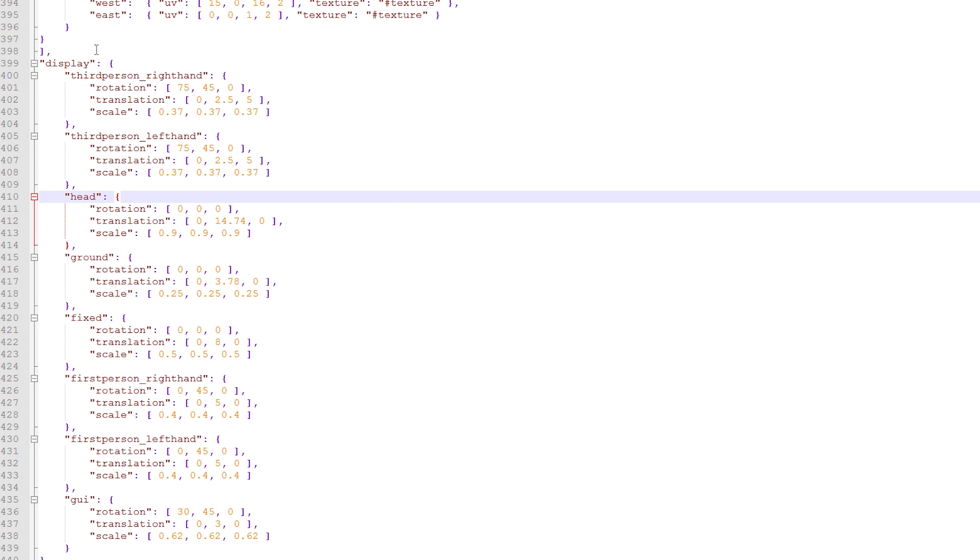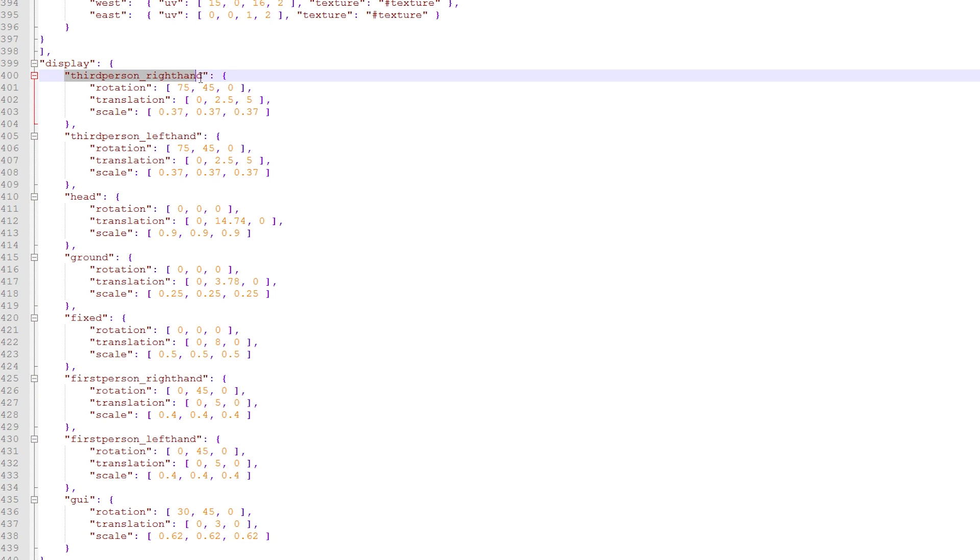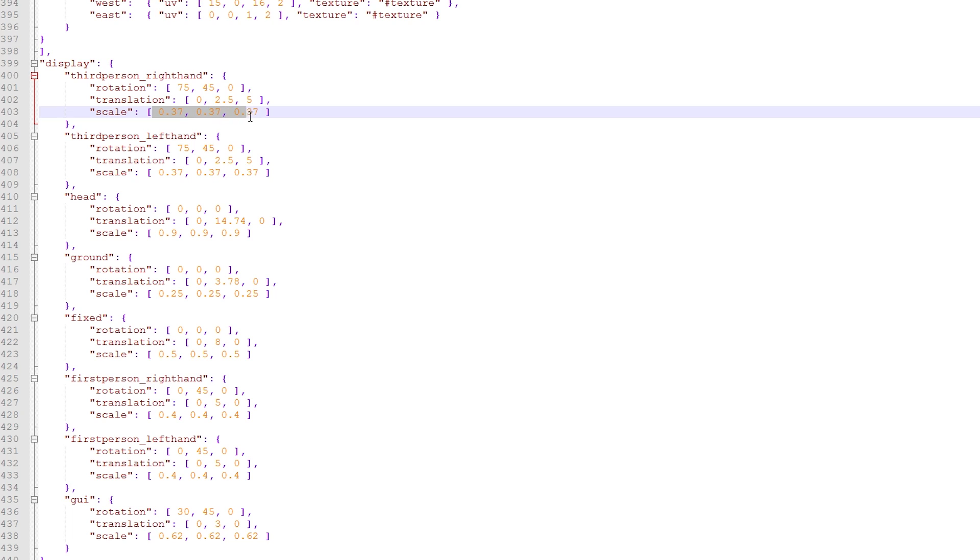To do it manually you follow a similar format as seen on screen now. So you have your elements list, and then a comma after the final element, and then you'll have display and then curly brackets, and then any of the different views. For each one of those views you have curly brackets, and then the translation, rotation, and scale, and each one of those has a square bracket with three values in them separated by commas, and that is the X, Y, and Z numbers in that order.